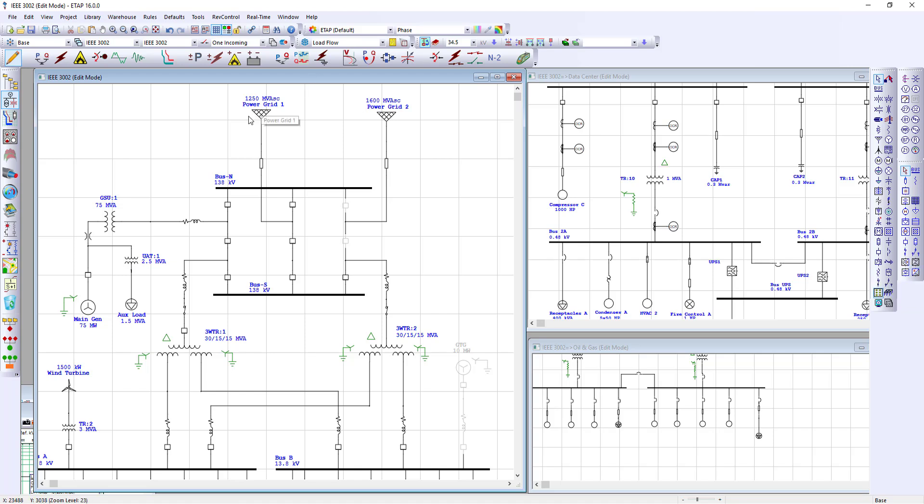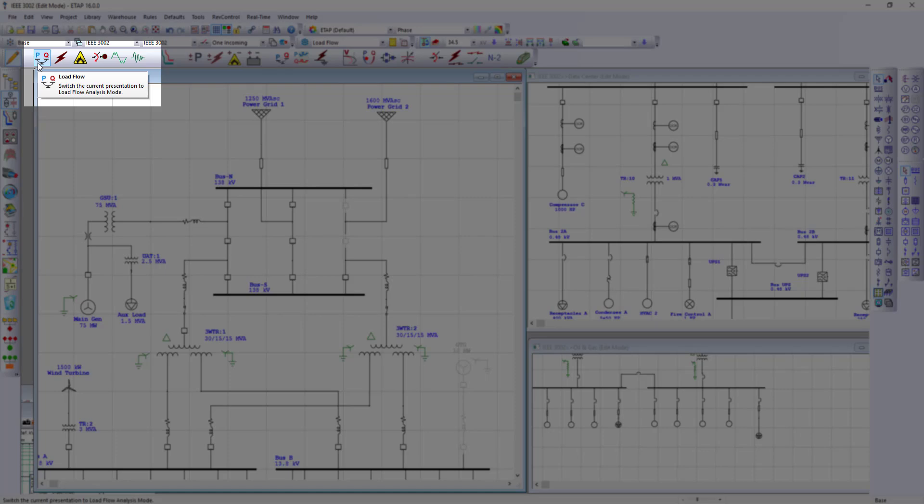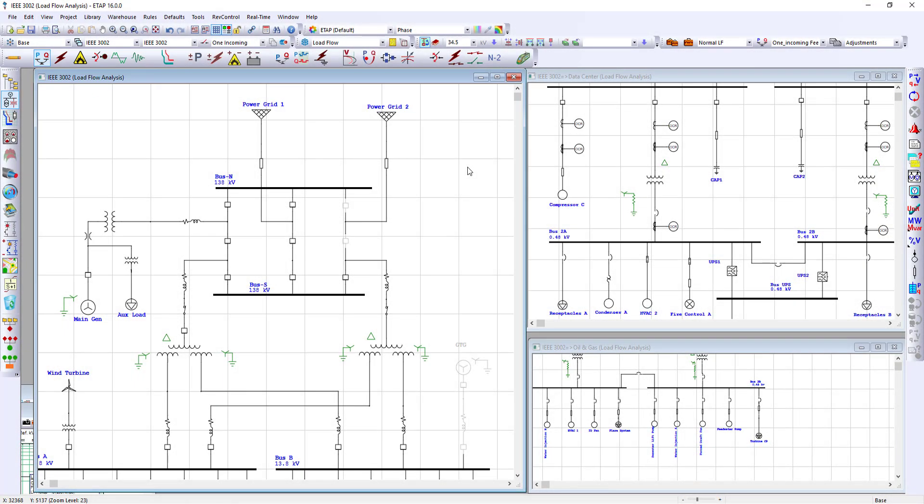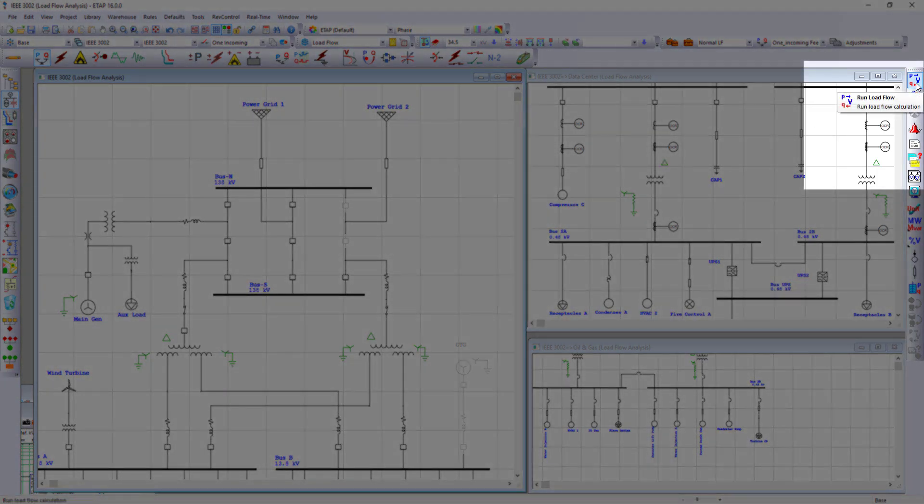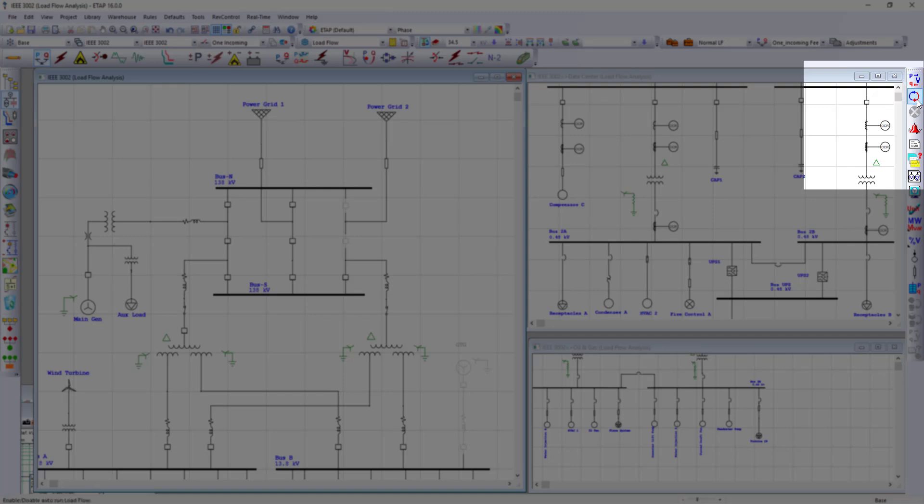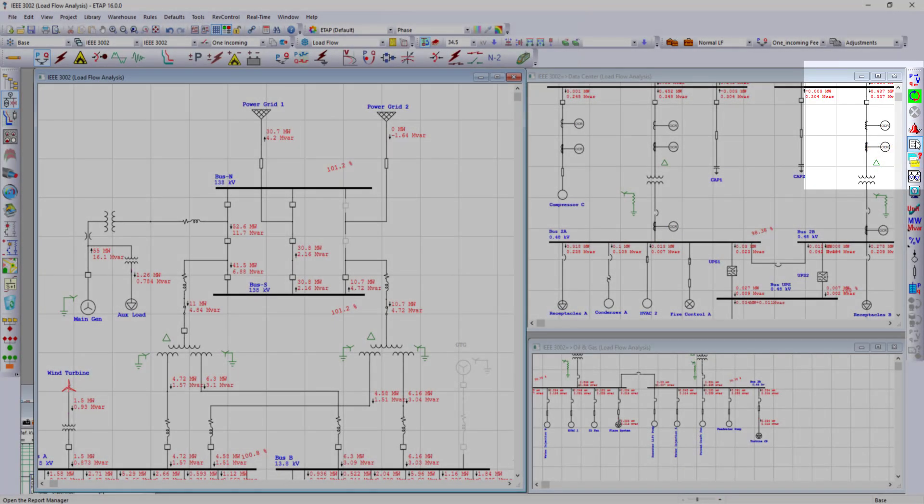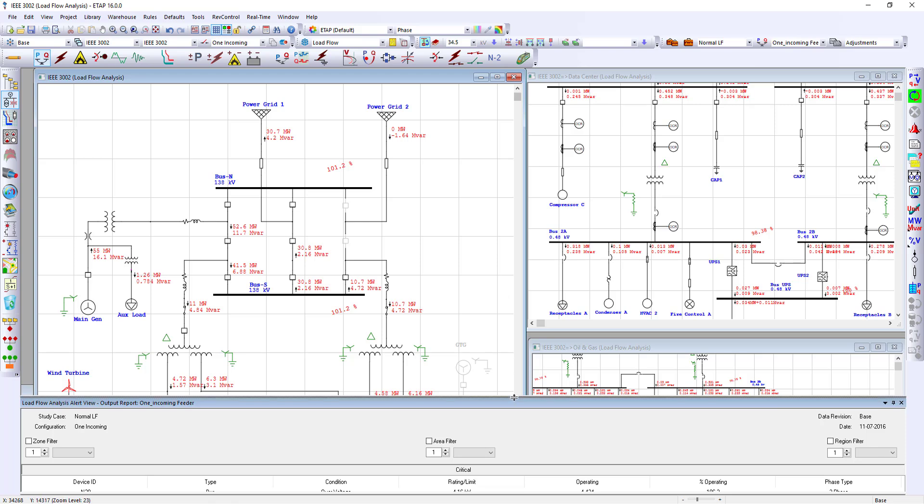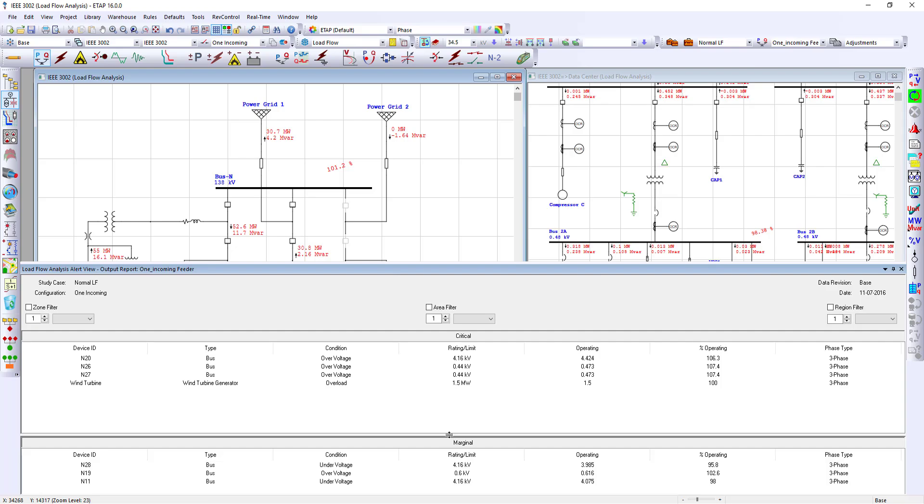After creating a one-line diagram, the first study we will perform is a load flow analysis. Load flow analysis toolbar will have the ability to run a load flow study, as well as an alerts view which provides the user with any overload or any problem conditions in the facility.